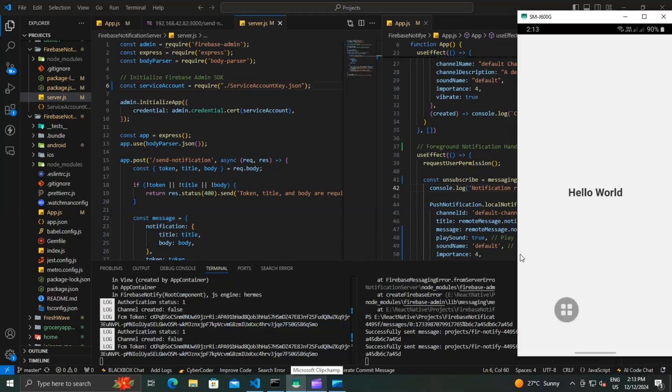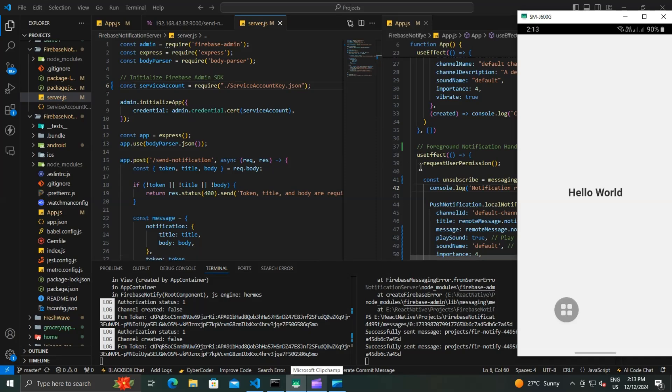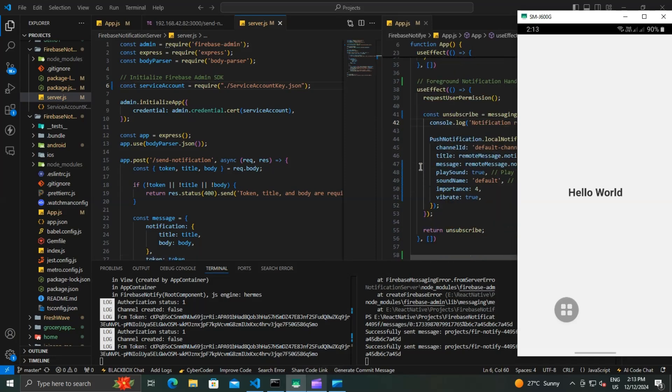Hey everyone, welcome back to the channel. In today's video I will show you how to handle notifications in both the foreground and the background using the React Native push notification package. By the end of this video, you will have a fully configured React Native app that can seamlessly display notifications whether the app is active or in the background.